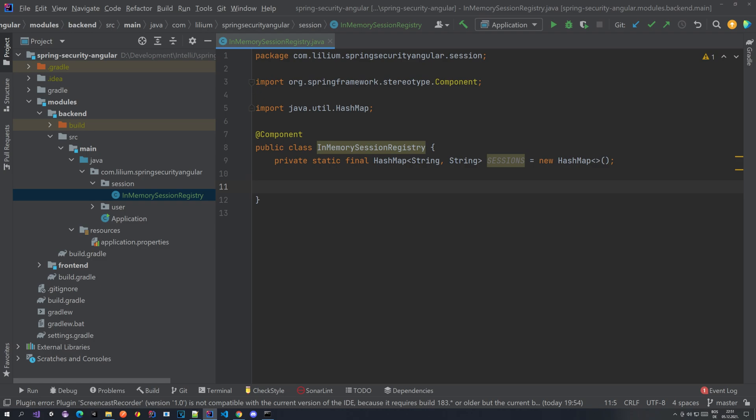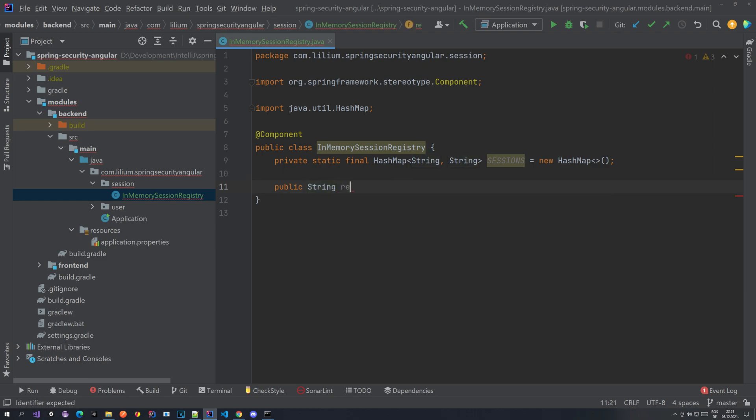Now we need some methods. We need a method to register a session and also a method to get the username, basically to get the session based on the token. So let's create a method here: public String — actually this will not be void, this will be String — and we're going to call it registerSession.